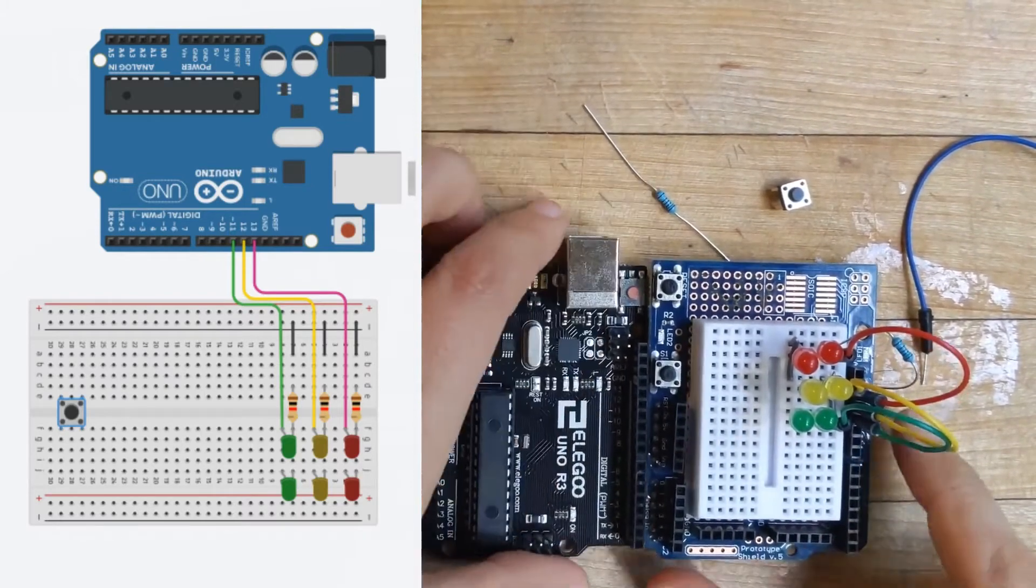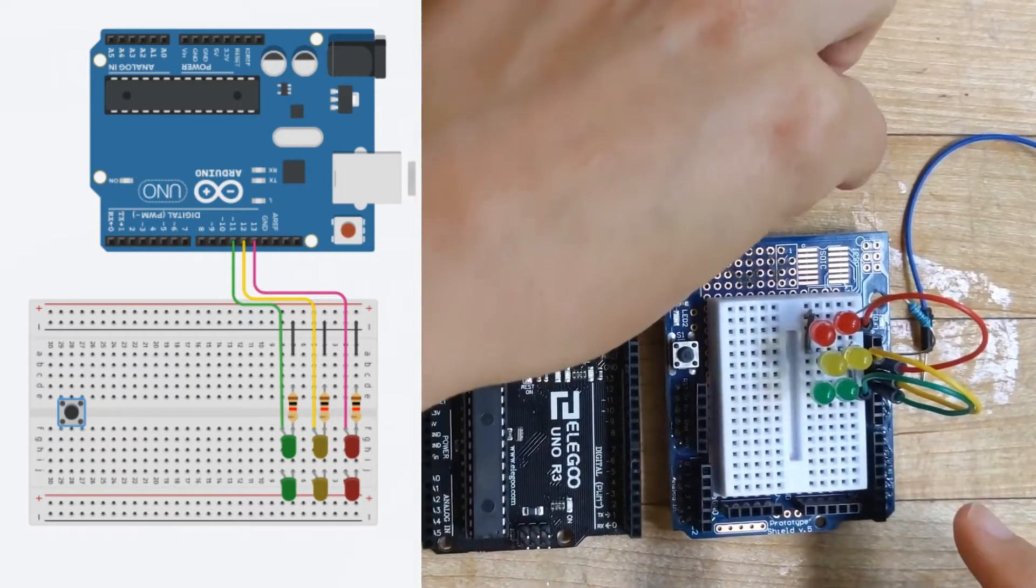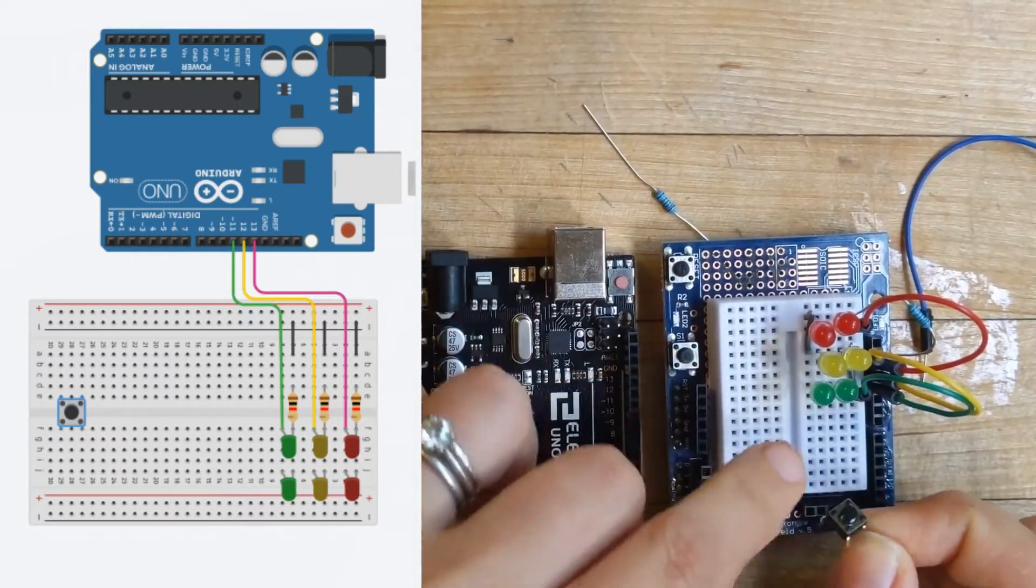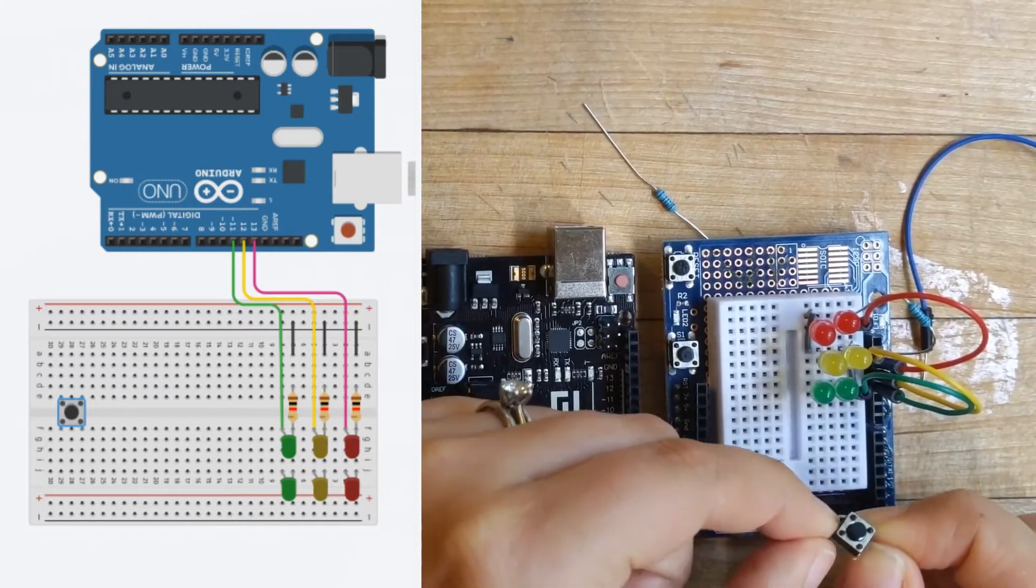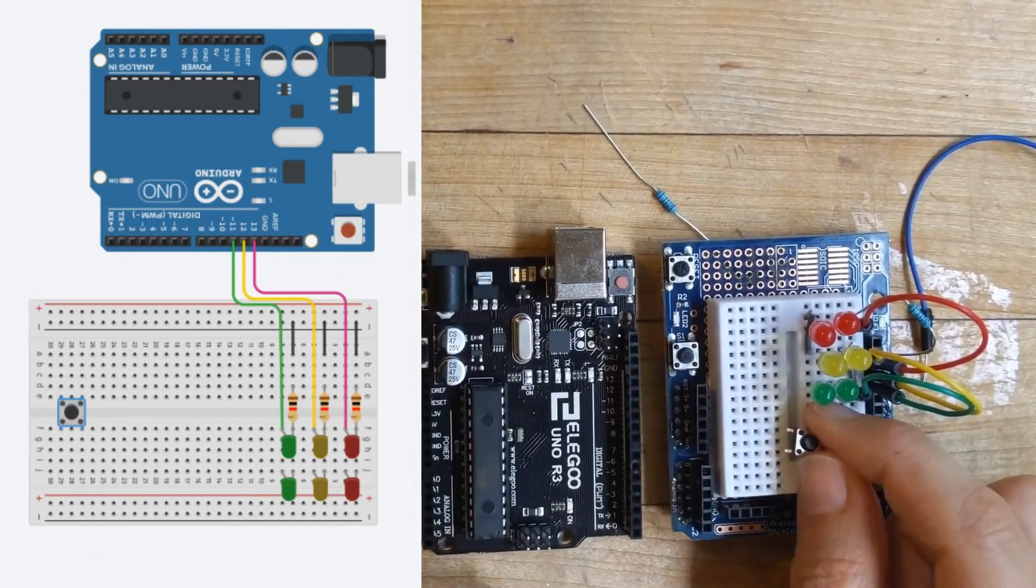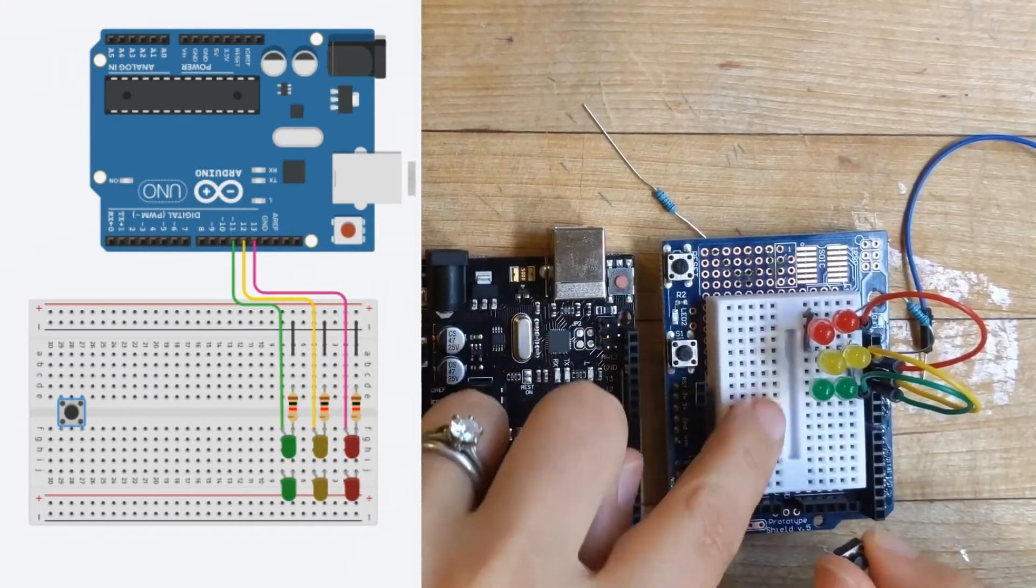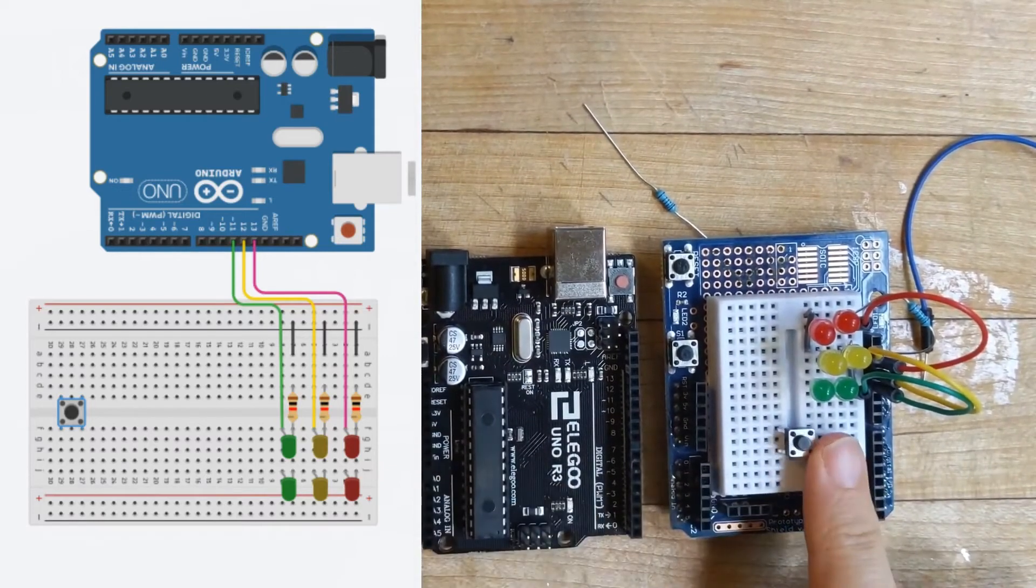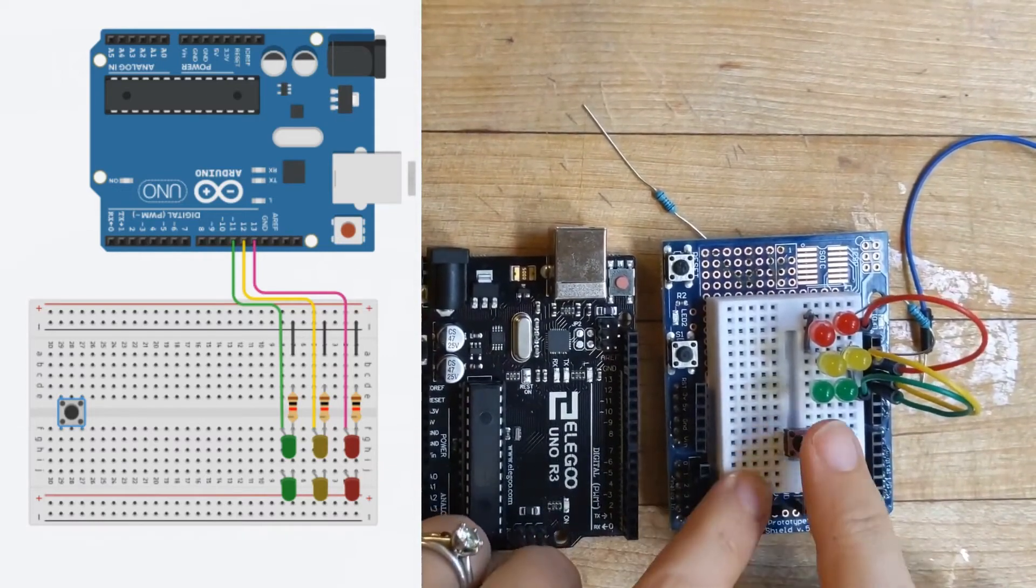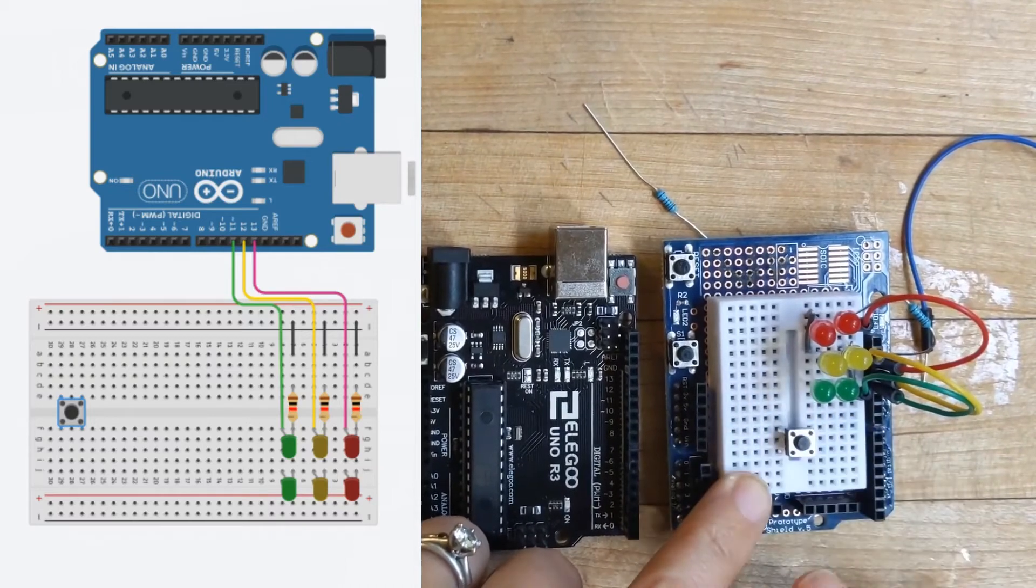So we wanted to be able to control this, and we're going to control it with a button. So here's our little push button, you can push that little tiny thing up and down, and you want to have your button span across this gap. All right, and that's because this side of the breadboard is not attached to that side of the breadboard. So you can span it across.